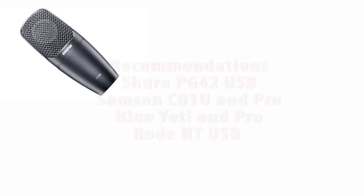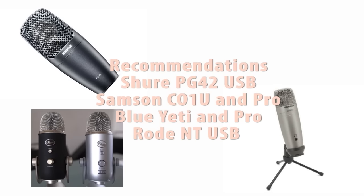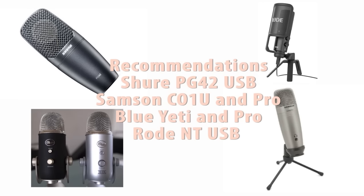The good USB mics I recommend are the Shure PG-42 USB edition, the Samsung C01U regular and pro edition, the Blue Yeti regular and pro edition, and the Rode N USB edition.